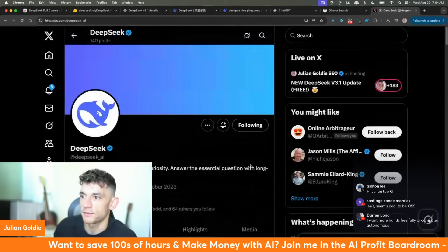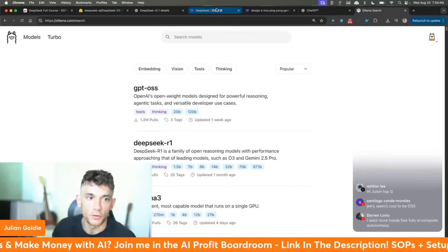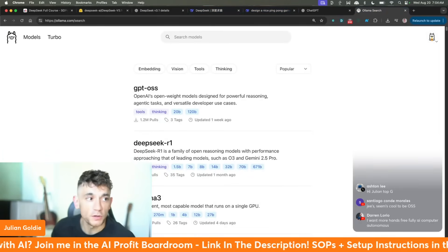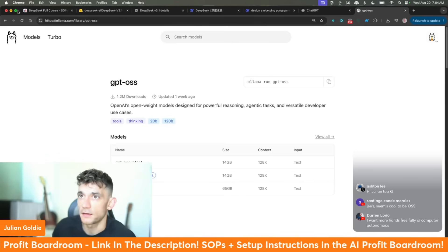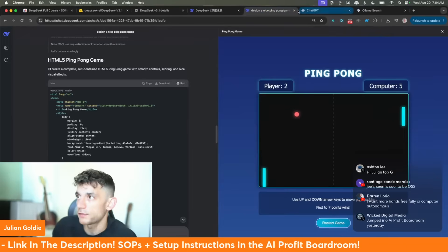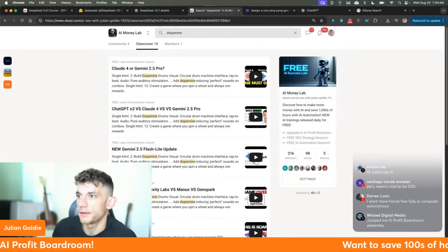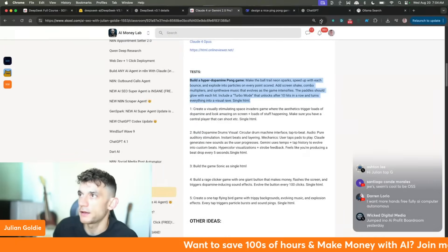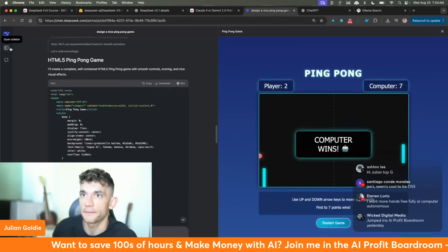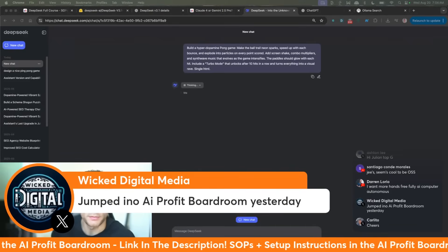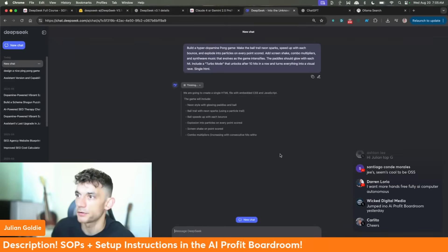I'm interested to see what the new update brings. That's basically my update on DeepSeek V3.1. Let's see what else we can try and build — we'll try and build something a bit more stimulating, run a new chat.